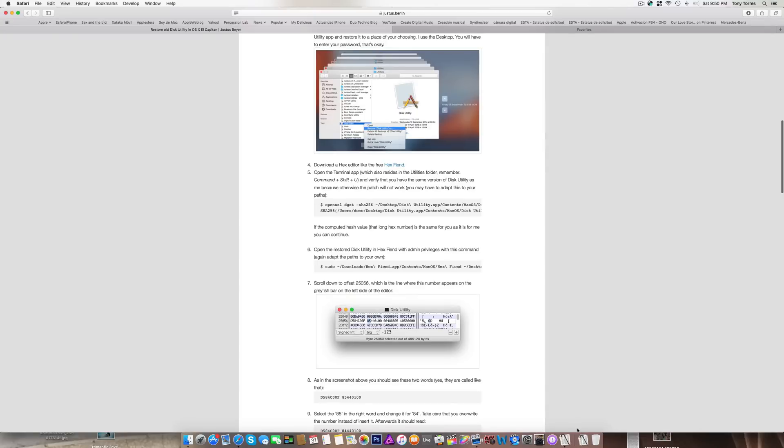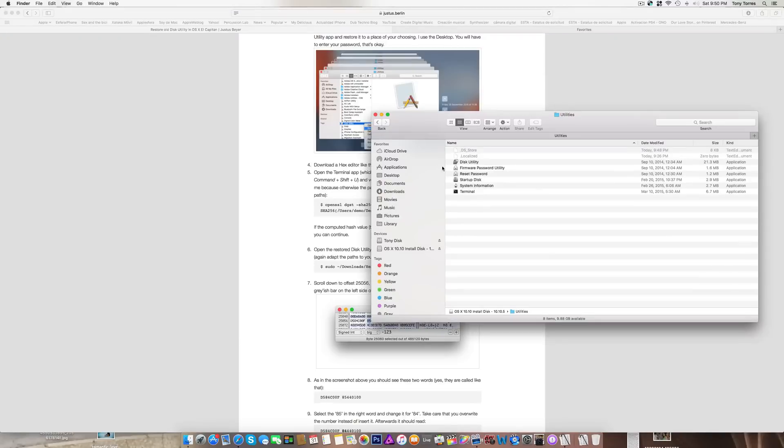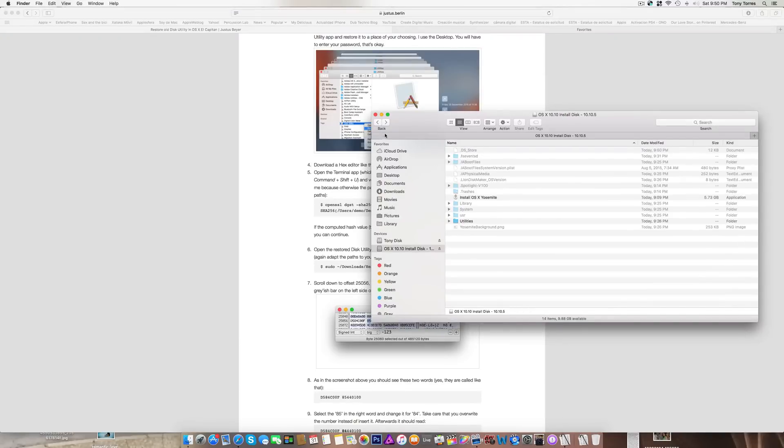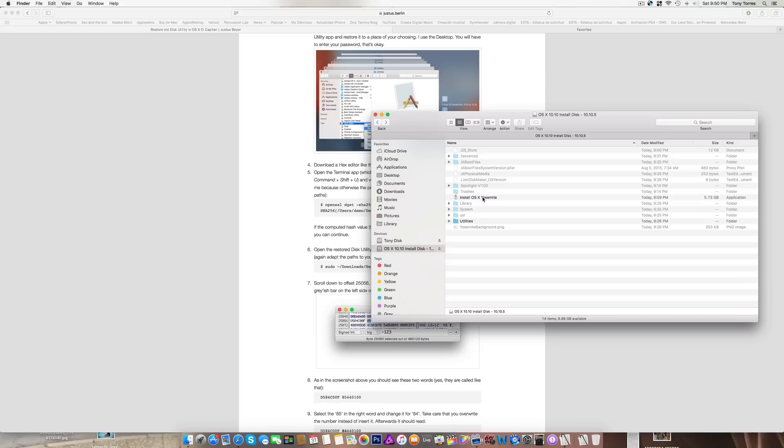What I did was I created and downloaded OS X Yosemite. After I downloaded OS X Yosemite from the App Store,